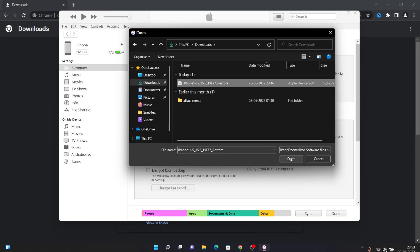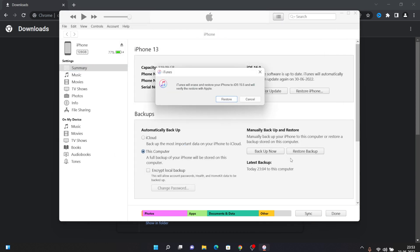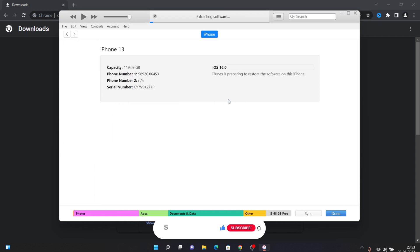It will give you a warning that iTunes will erase everything and restore your iPhone to iOS 15 and will verify this restore with Apple. Just click on restore because we already backed up our data, and on the next step you'll restore it. If you're watching my video till now, subscribe to our channel, will be really appreciated.